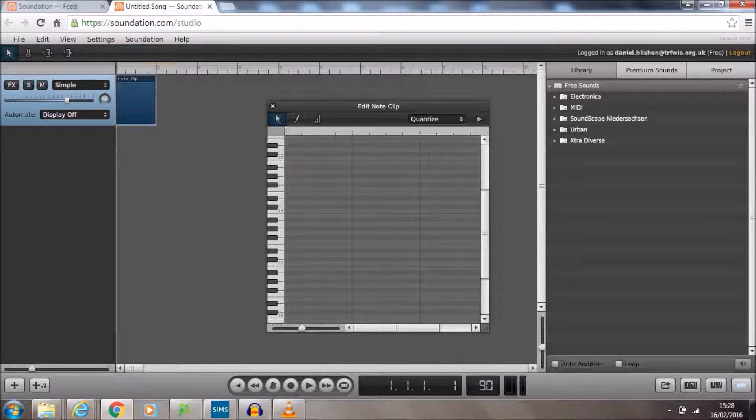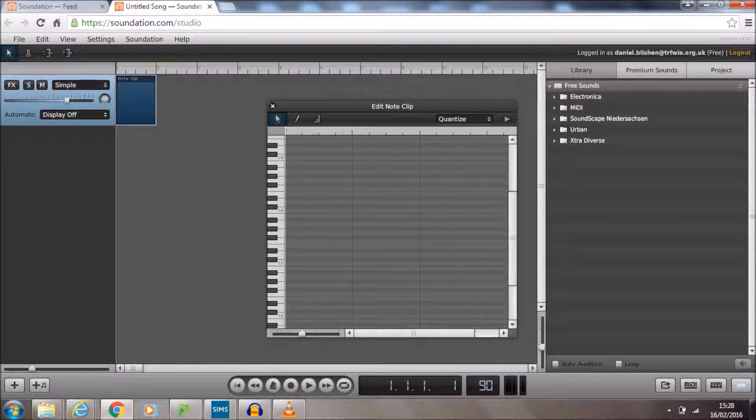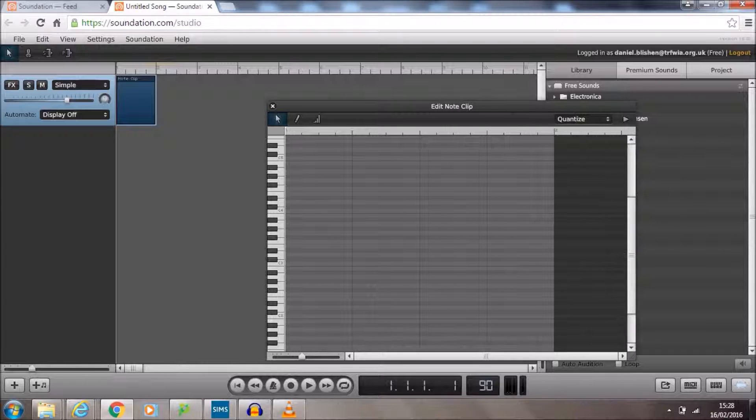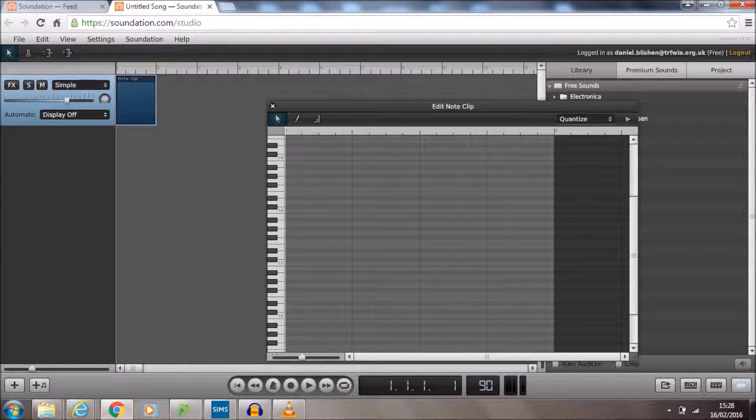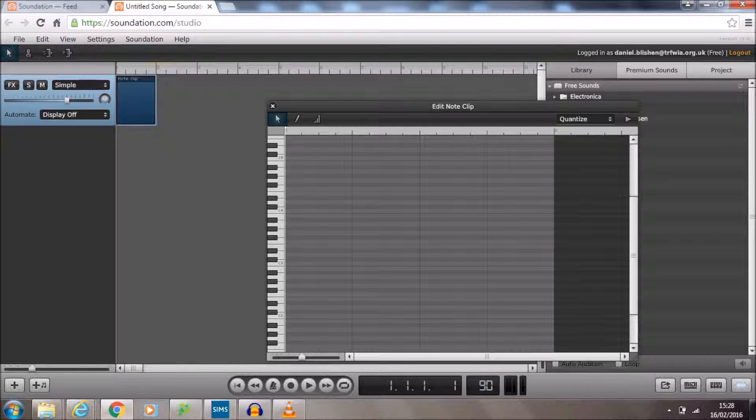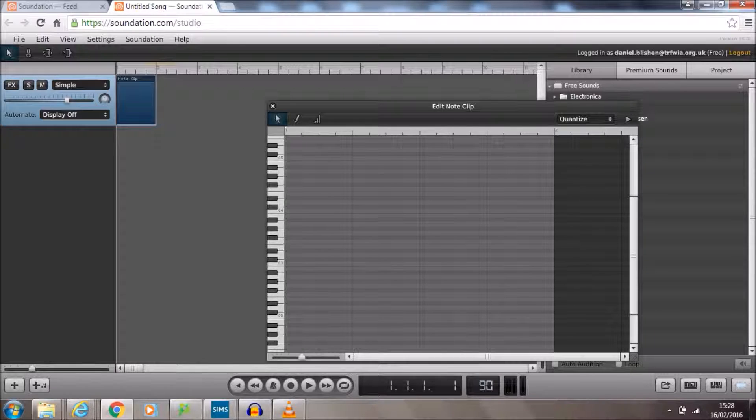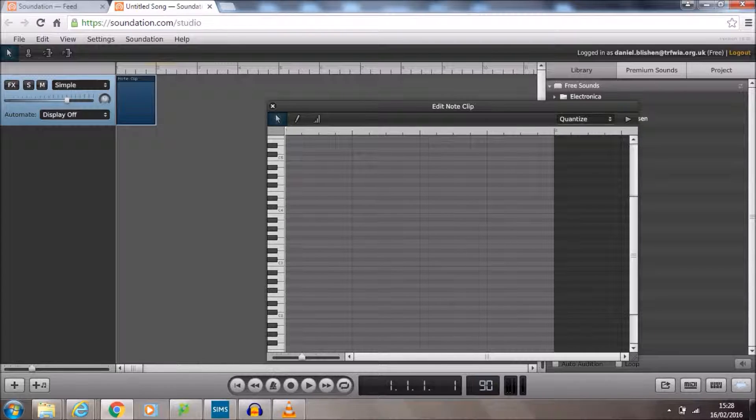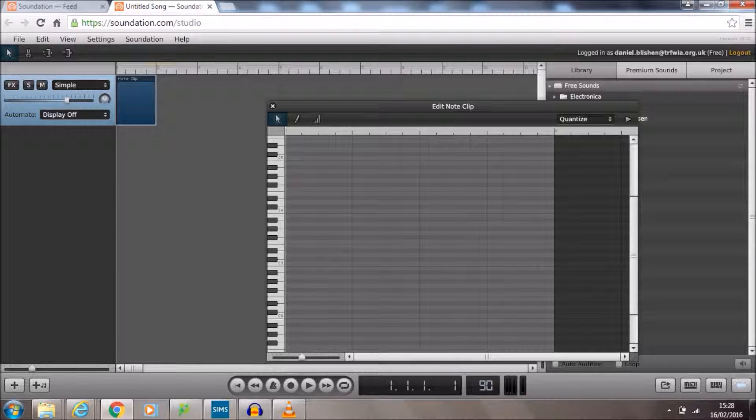So this is one bar here and that corresponds with this note clip window here. I'm just going to make this a little bit bigger so you can see. You can see along here, this is the start of bar one and this is the start of bar two. And here, this is the start of bar one and here is the start of bar two. So they're exactly the same. We have four beats within each bar.